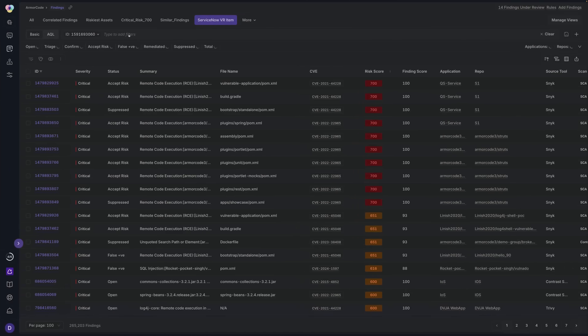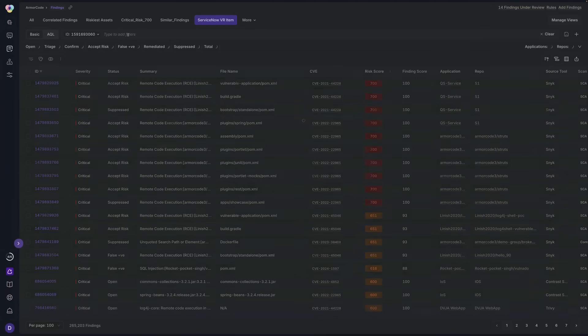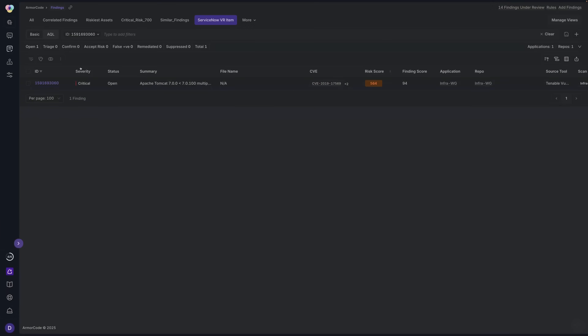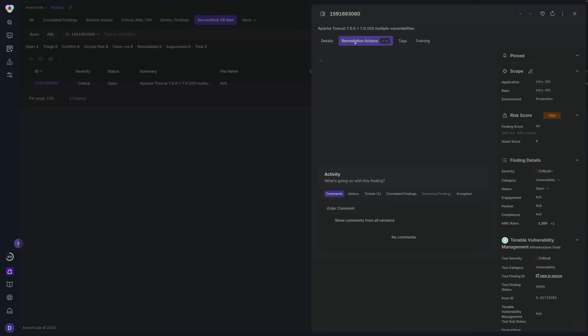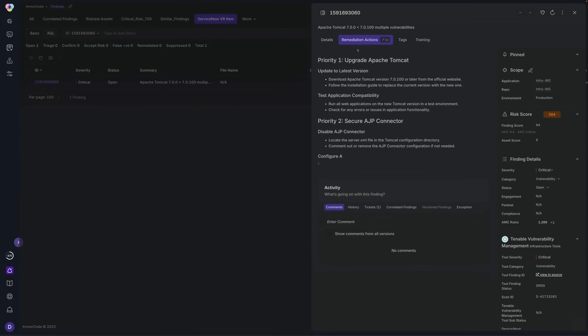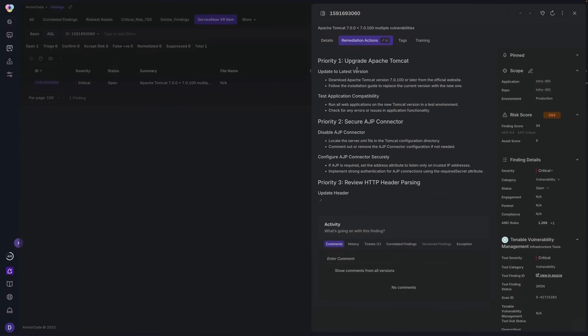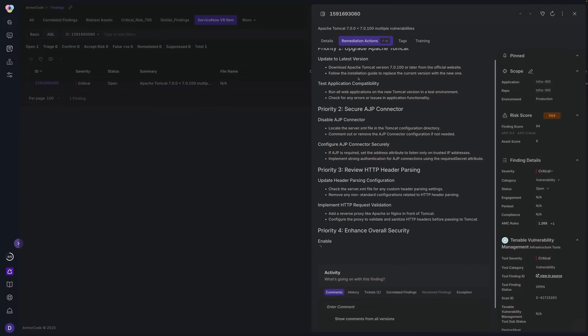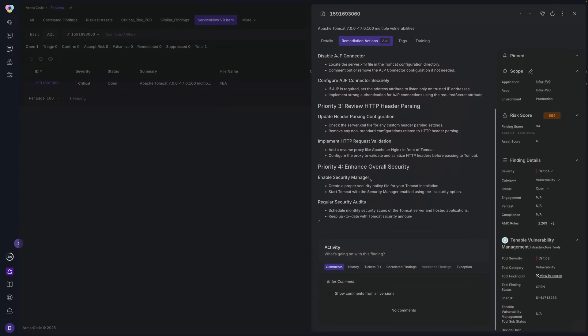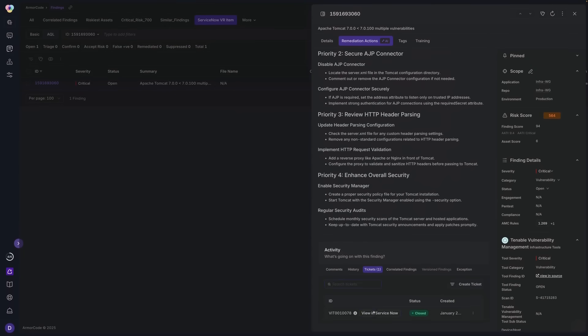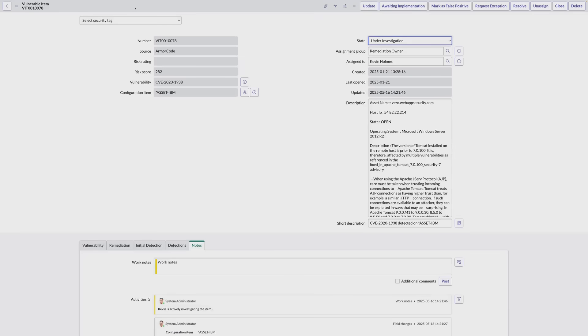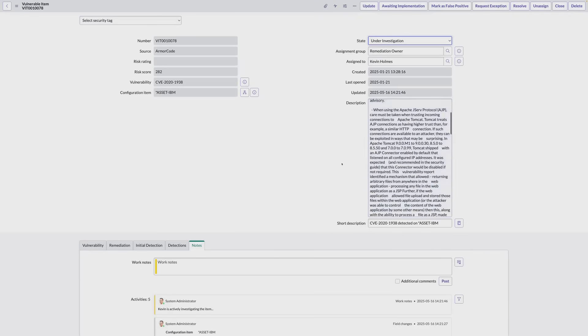Power it all with your ServiceNow CMDB data. ArmorCode provides LLM generated remediation actions, adaptive risk scoring, automates response with no-code runbooks, routing issues directly into the ServiceNow vulnerability response module for a seamless experience.